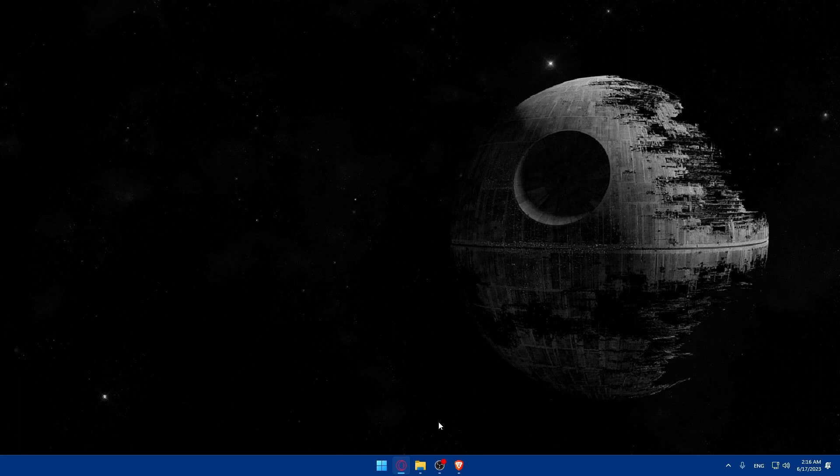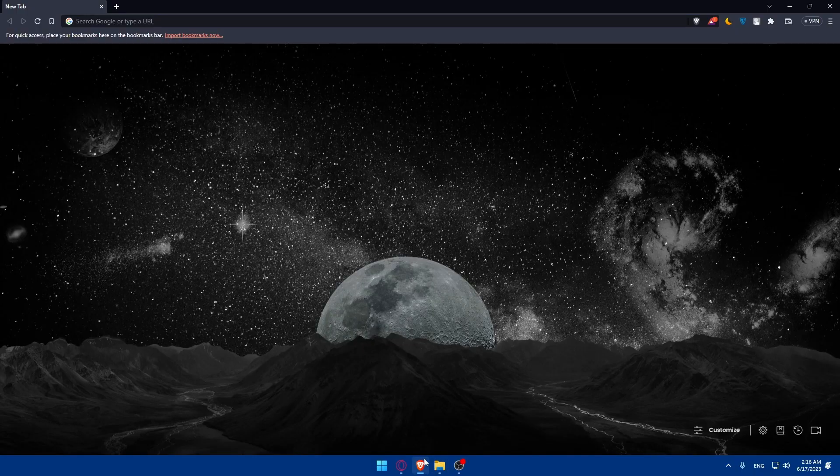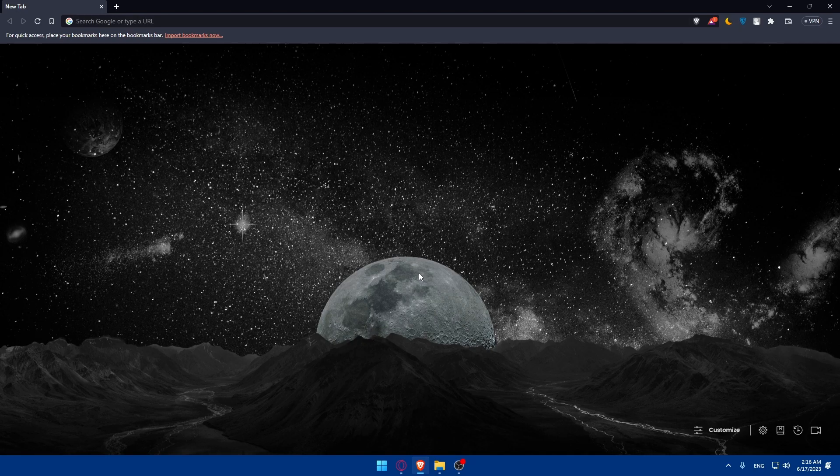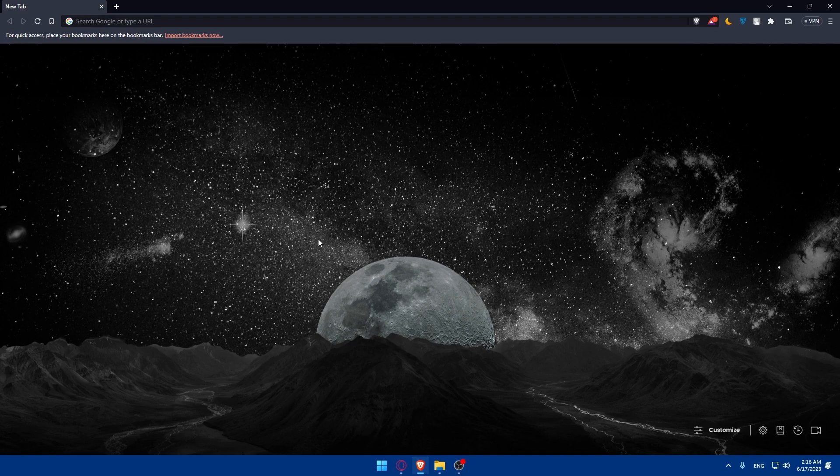The first step is to open whatever browser you're going to use to follow this tutorial. In my case I'm going to use the Brave browser, and in your case you can open whatever preferred browser you have on your PC.